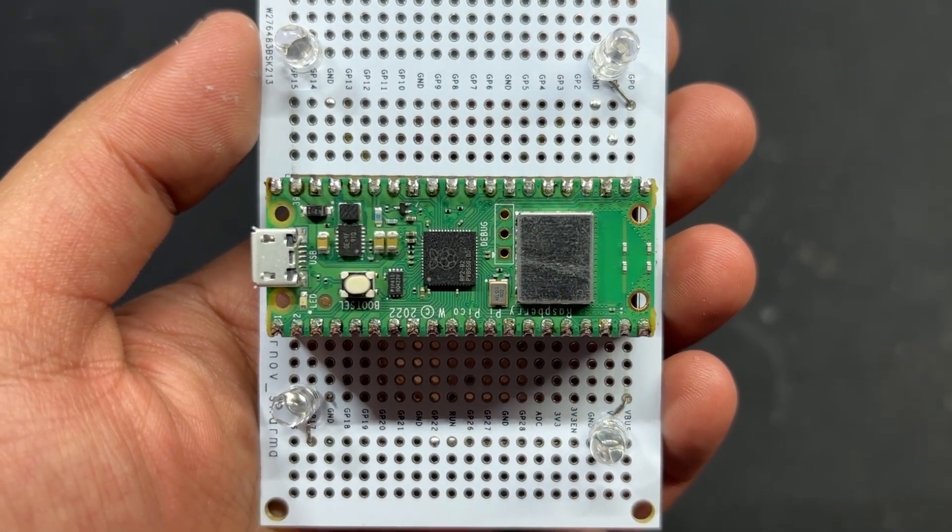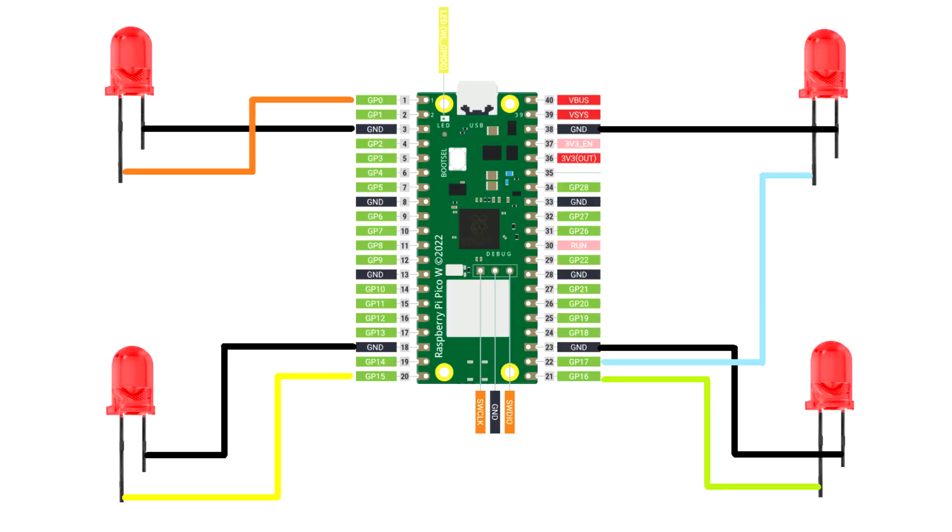The anodes of these LEDs are linked to GPIO 0, GPIO 15, GPIO 16, and GPIO 17, while the cathodes of all LEDs are connected in parallel and then connected to the ground of the PicoW.